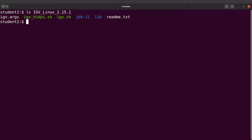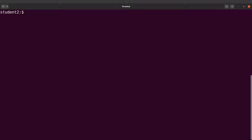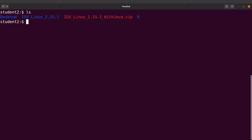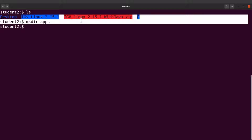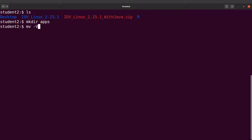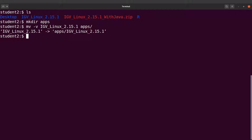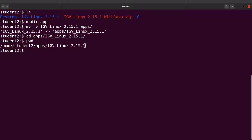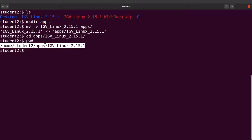Let's organise our files. I'll create a directory called apps using mkdir, then move the IGV directory into it. Next, I'll cd into apps and then into the IGV directory, and run pwd to get the absolute path for that directory. I'll copy this path — you should also copy the path you see on your screen.